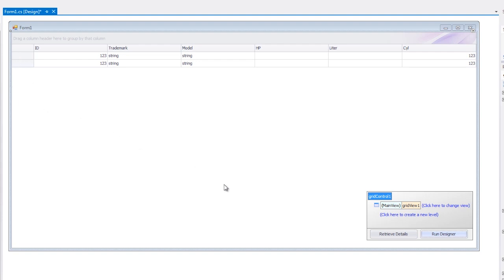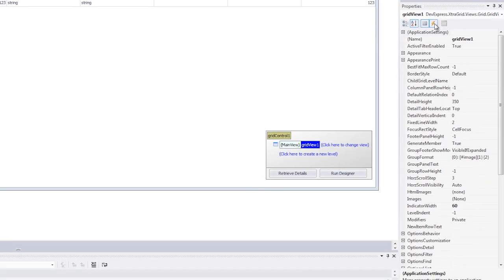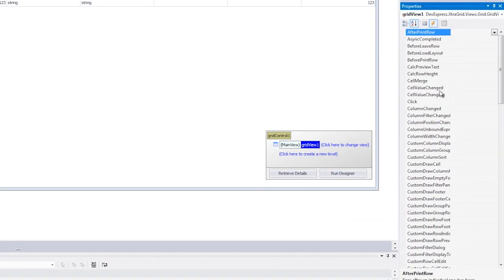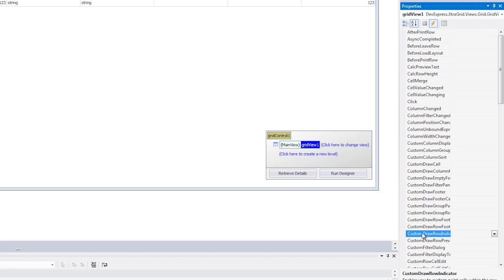Now I'm going to create a handler for the grid view's custom draw row indicator event. This event is raised every time a row indicator cell needs to be repainted.